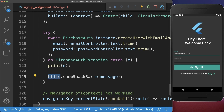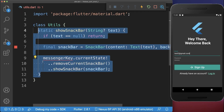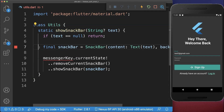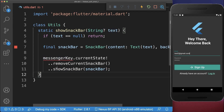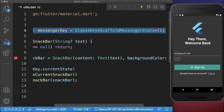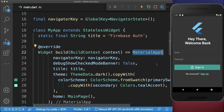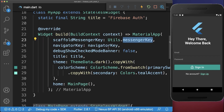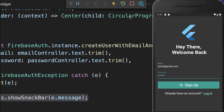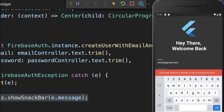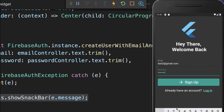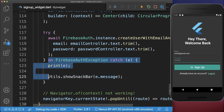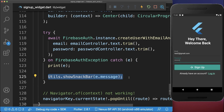To display the error message we create a new utils class with a show snack bar method. Here we create a snack bar with the error message text, and then we use a messenger key to display it. We define this messenger key at the top as a global key, and lastly within the main file's material app we reference this messenger key from our utils class. After hot restarting, if we click on the signup button with an already-used email, we get an error message that the email is already in use.